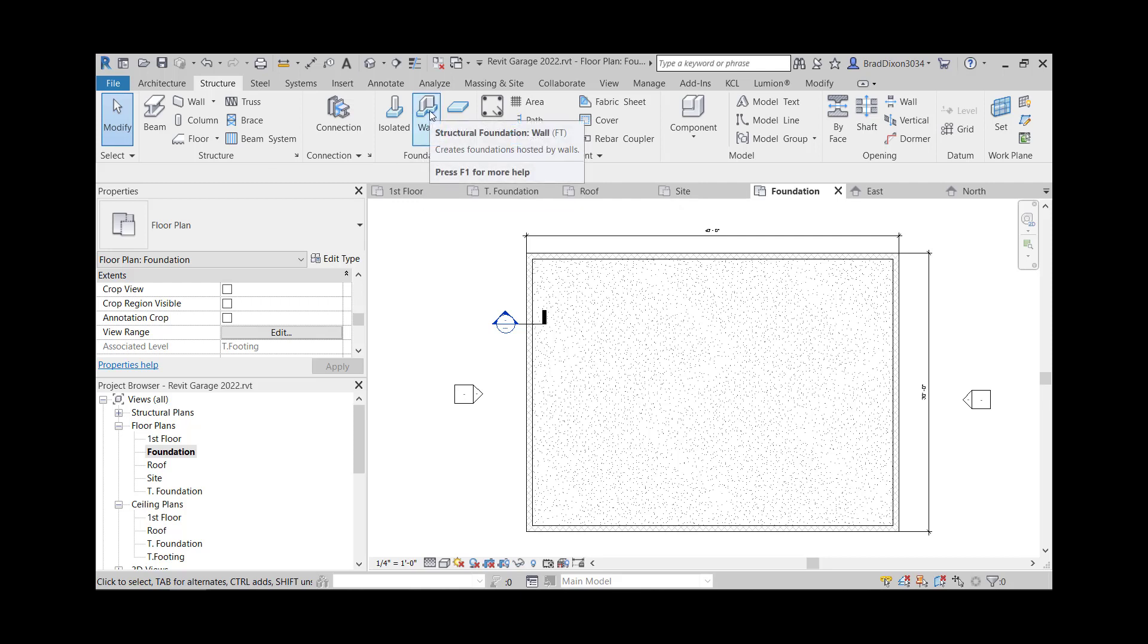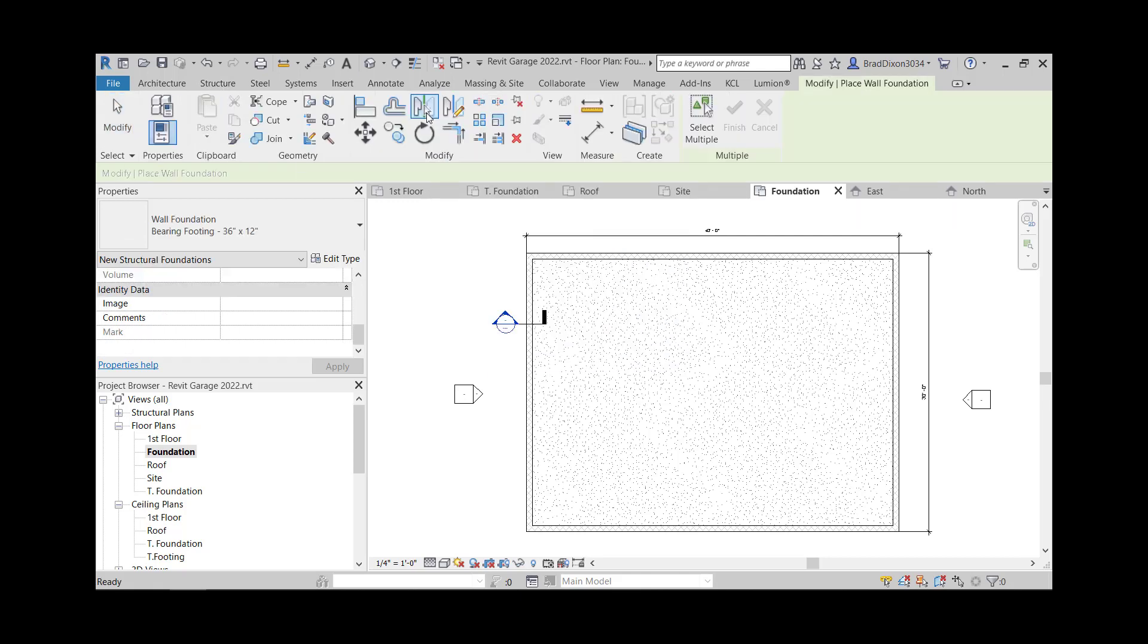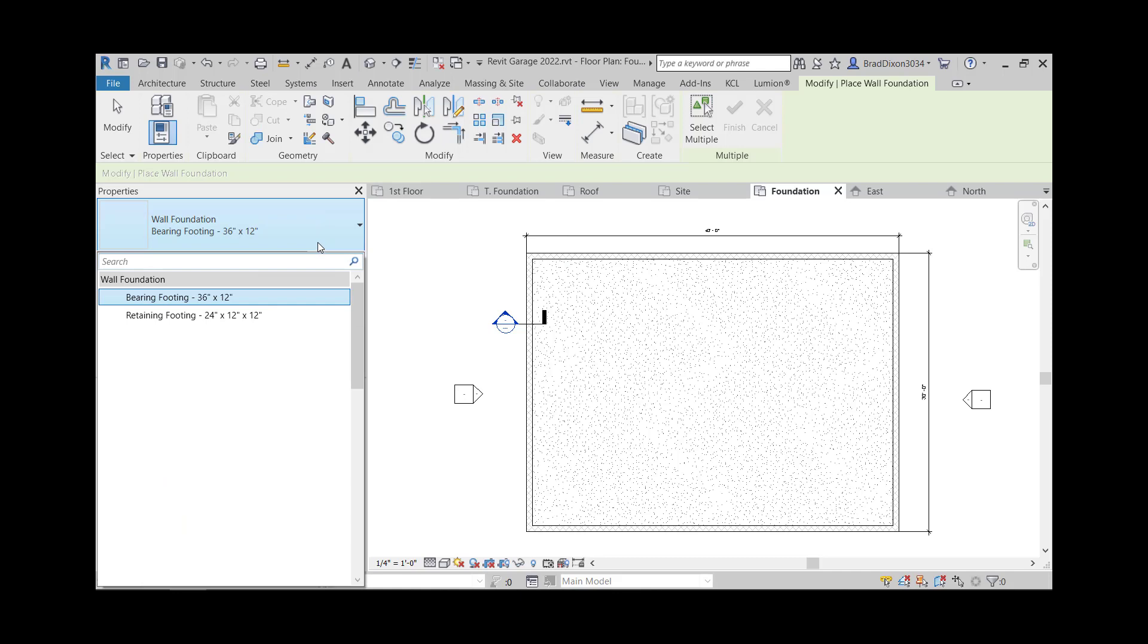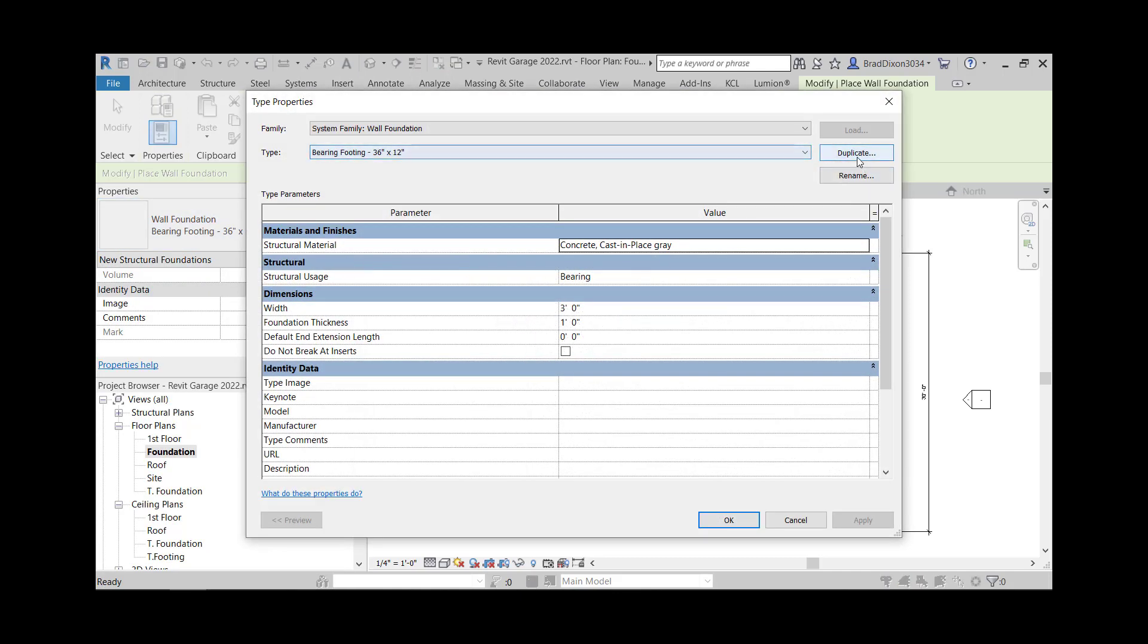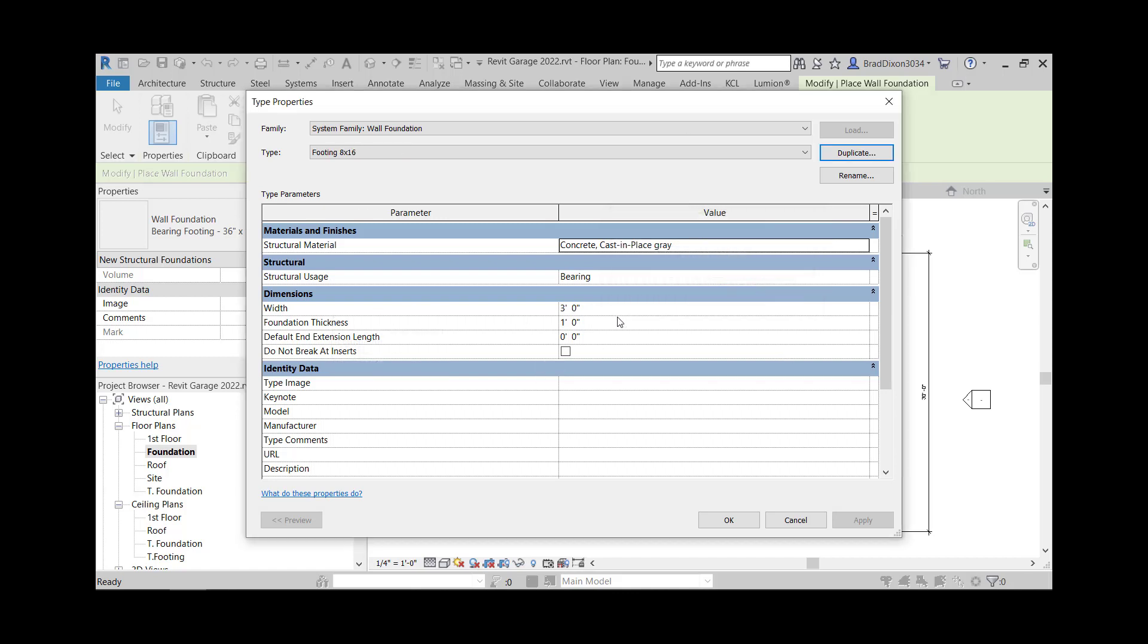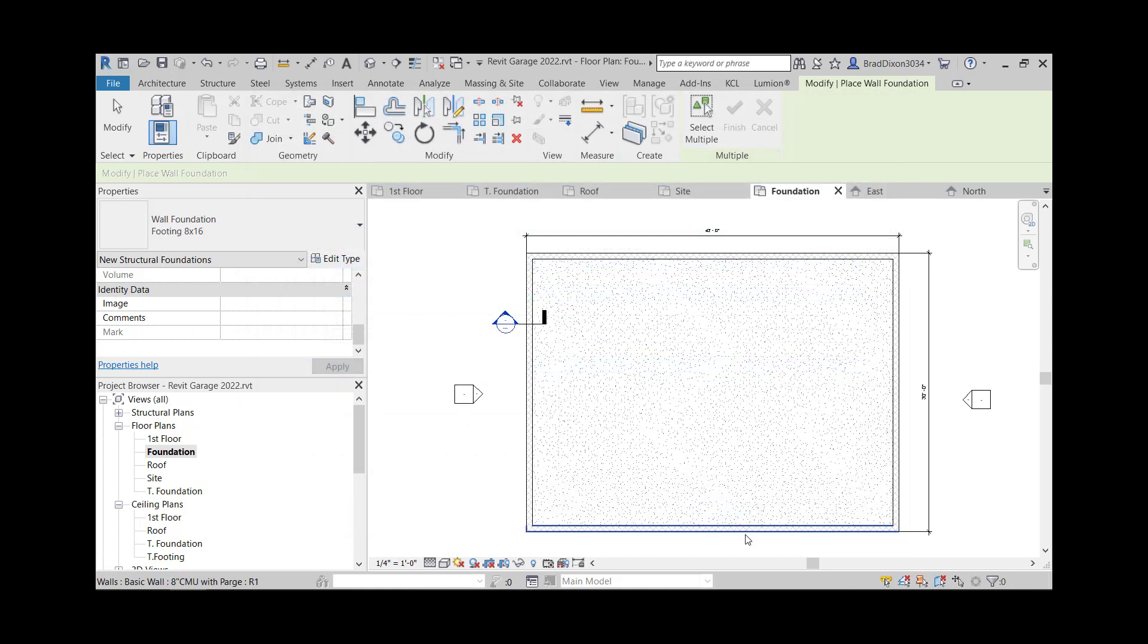It's going to be structural foundation wall. I click that. The default one comes up as 36 by 12, which is enormous for what we have. So we are going to edit type and we're going to duplicate. We're going to call this footing eight by 16. I'm going to make the width 16 inches. Make the thickness eight inches. And I'm going to say okay.